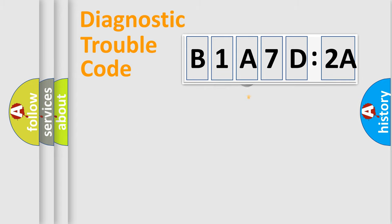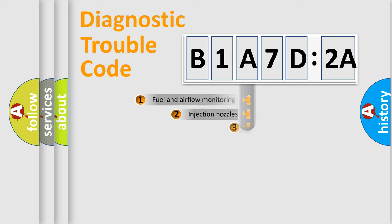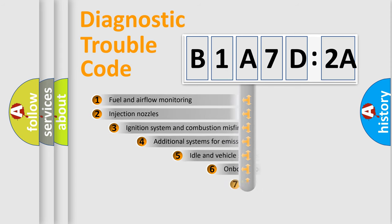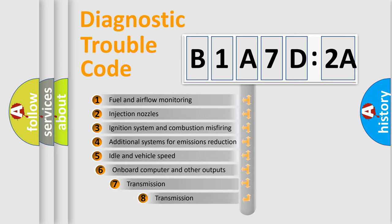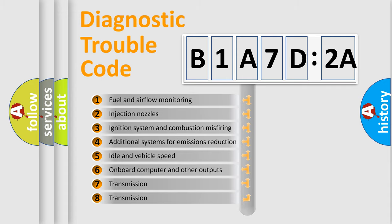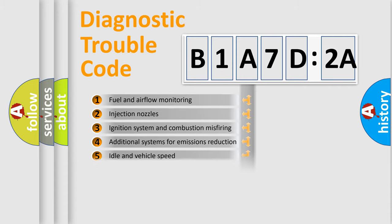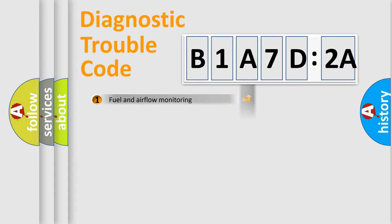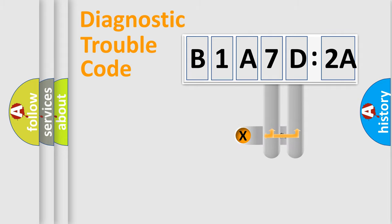Only the last two characters define the specific fault of the group. The add-on to the error code serves to specify the status in more detail, for example, a short to ground. Let's not forget that such a division is valid only if the second character code is expressed by the number zero.